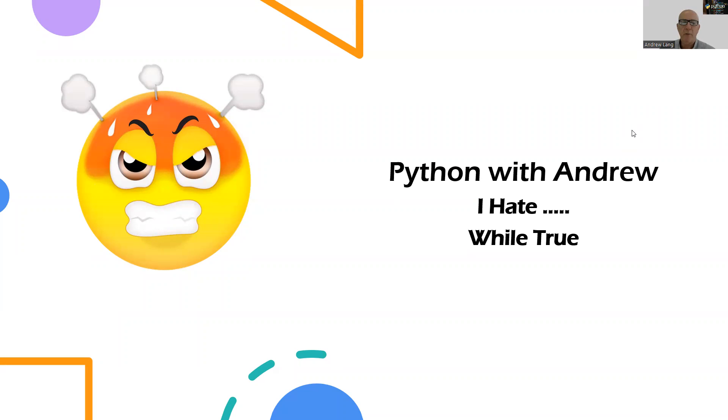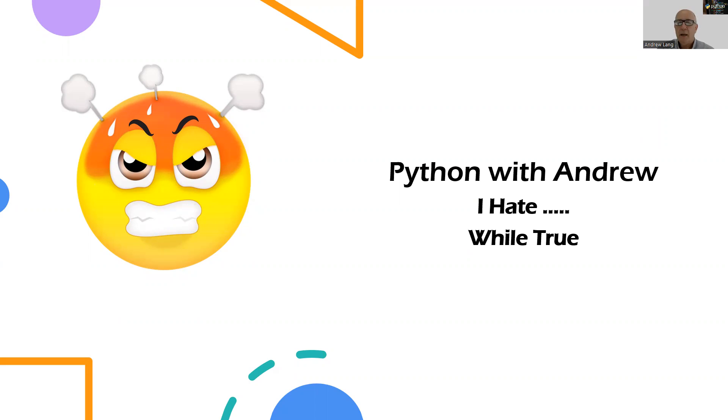Welcome to Python with Andrew, where we look at different ideas and different concepts with Python. Each video, small, short, sharp videos.